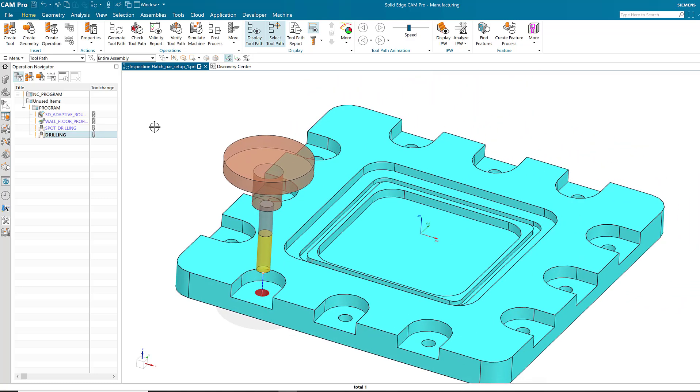However, you can also see that this part has multiple pockets of the same type all the way around the exterior. So, how can I easily replicate my efforts?